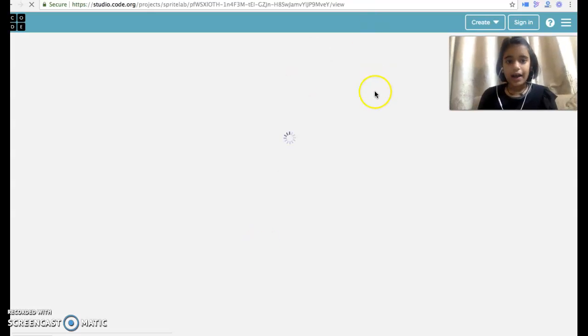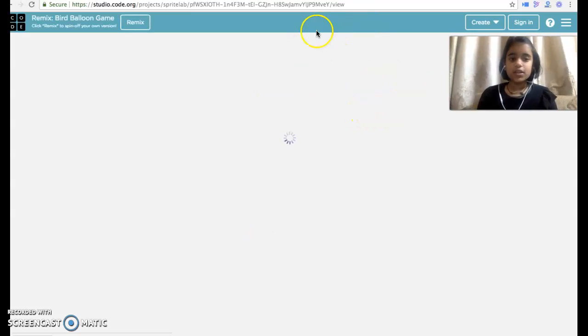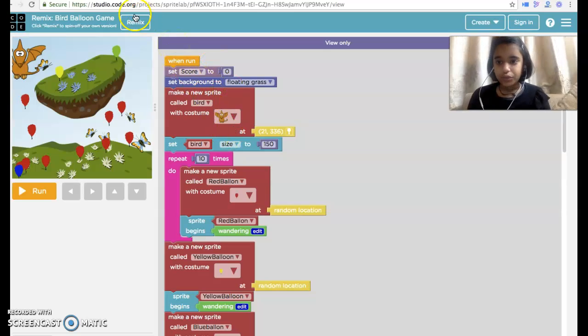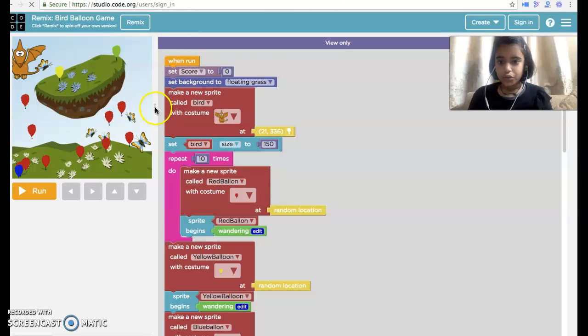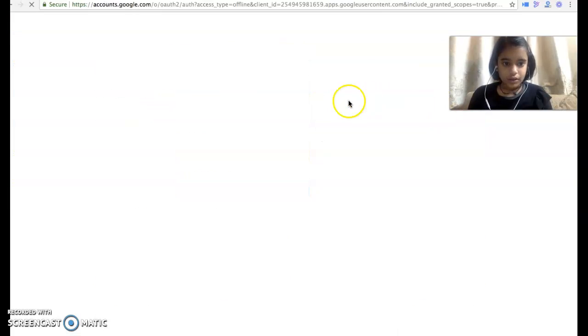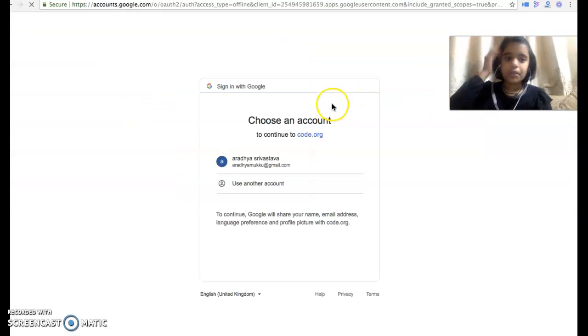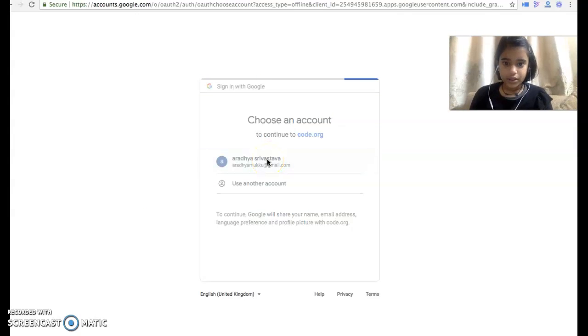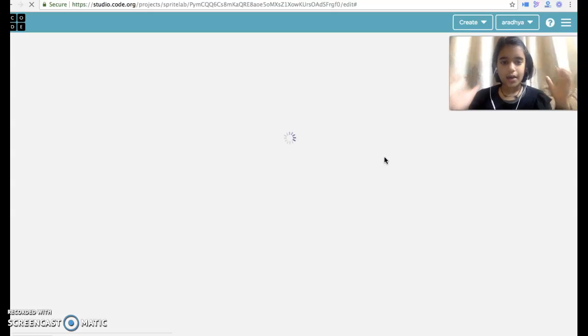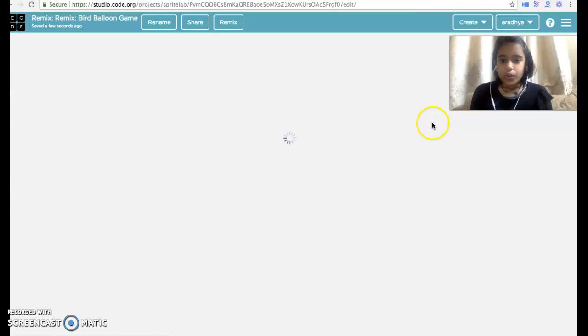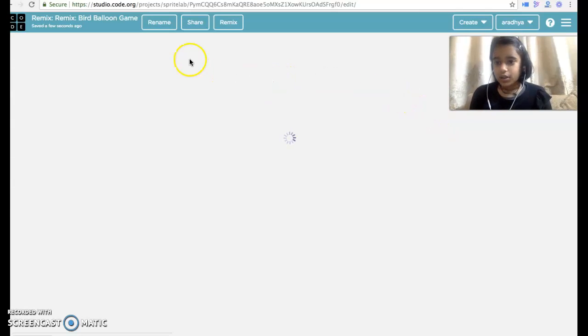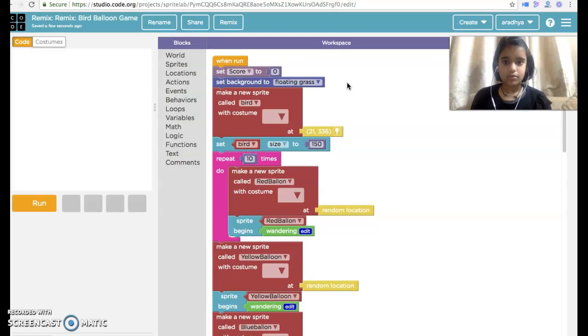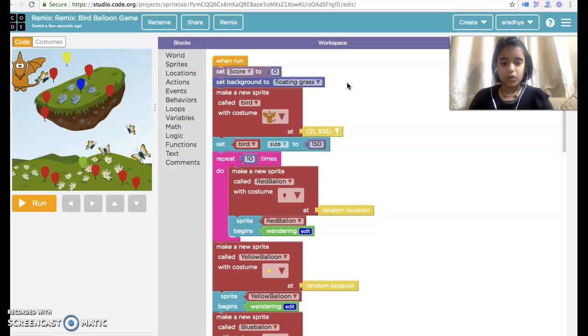So I have code for this game, Balloon Popper Game, but I have to show you guys. Continue with my gmail. It's loaded and I am here on the page. Now we are going to begin coding this Balloon Popper Game.